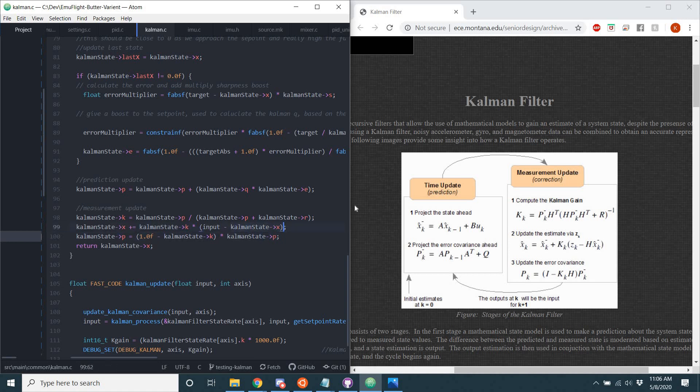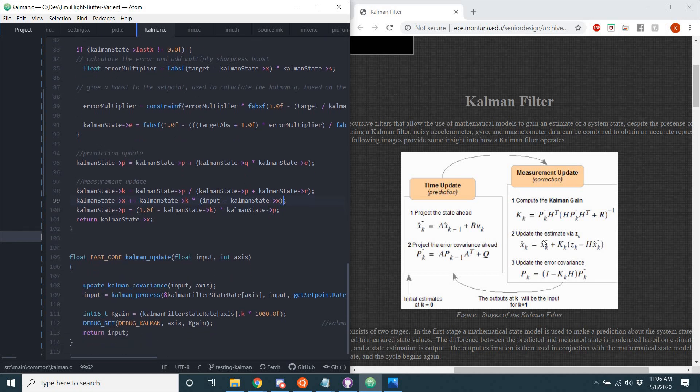So, so far, both of those measurement update steps are correct. Let's see if the updating the error covariance is done accurately.